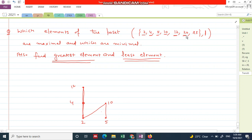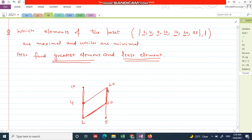The next element is 20. You see that 10 divides 20, so write 20 here. Also, 2 divides 20 — there is already a path between 2 and 20. Now, 4 also divides 20, but there is no path between 4 and 20, so we join 4 with 20. But 12 does not divide 20, so there should not be any connecting line between 12 and 20.